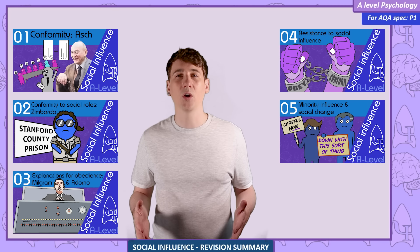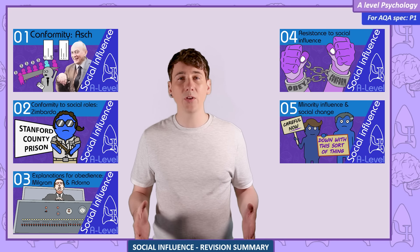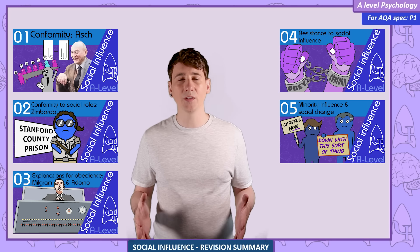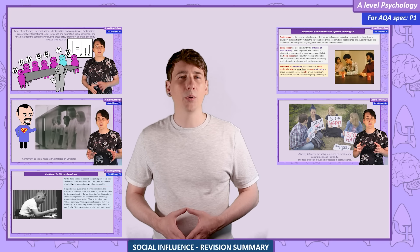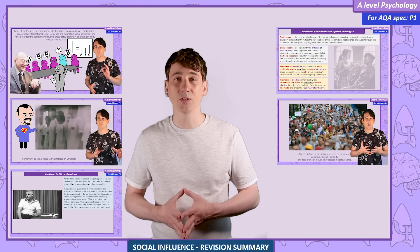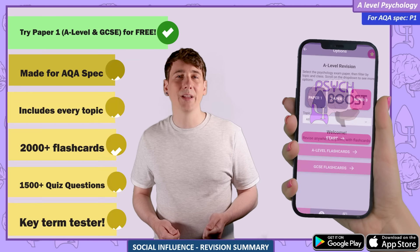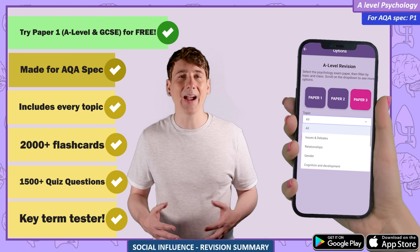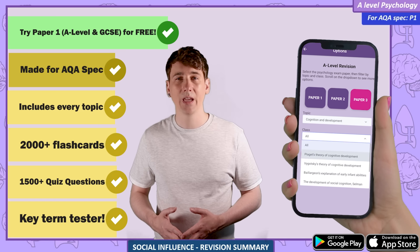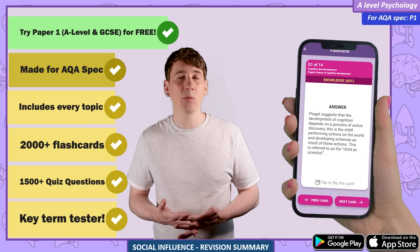I've combined and summarized the content from my social influence videos into this revision video. If you don't understand any of the content I cover here, go to my longer videos for a full explanation. But if you just need a reminder of the key points quickly, this is the video for you. I also have a Psych Boost app, designed to test your knowledge of all the topics in A-level psychology actively using flash cards. It's on iOS and Android, and you can use it for all of Paper 1 for free.